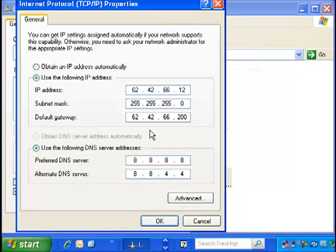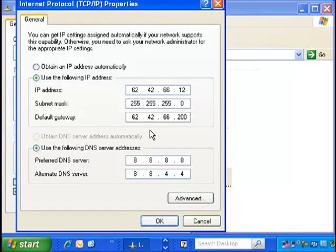Make sure the button Use the following IP address is selected. You may want to take note of the information on this screen. It will help you in returning your network settings to their original configuration.